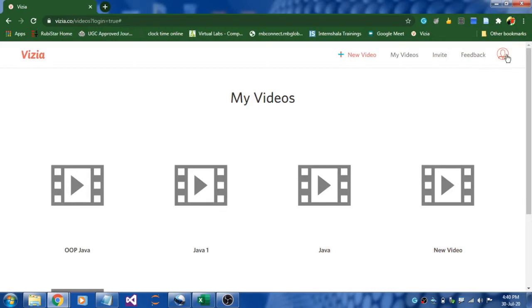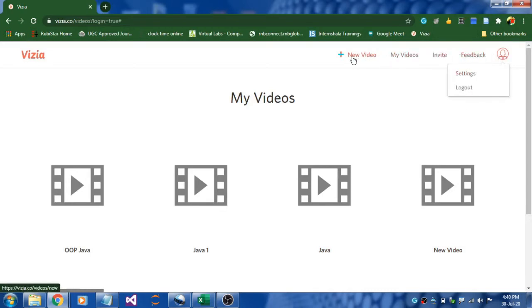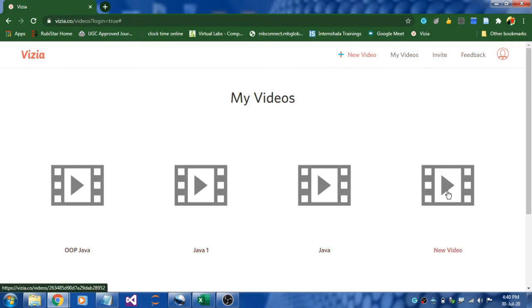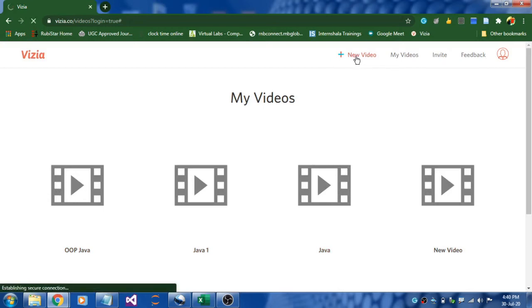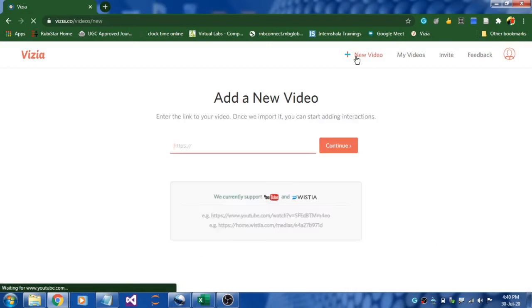This is step two where we are going to create a new video. We have tabs like invite, my videos, new video over here. These are the videos I have created in the past. To create a new video you need to click the new video tab and it will take you to a new page.